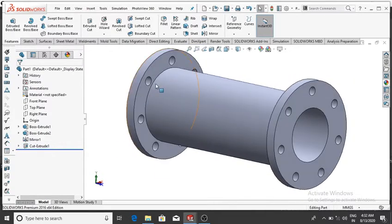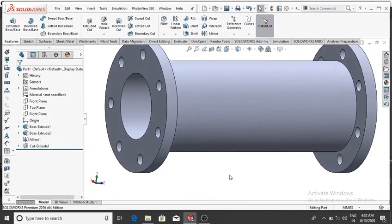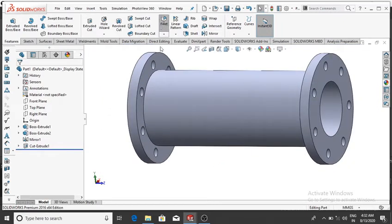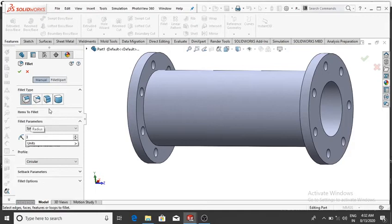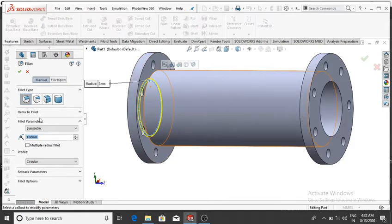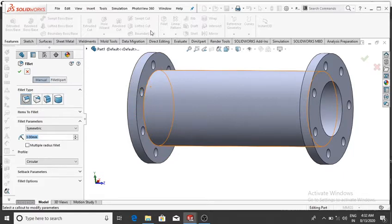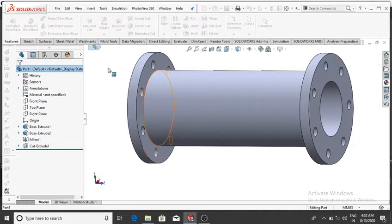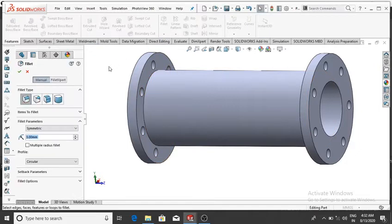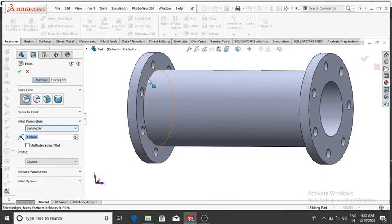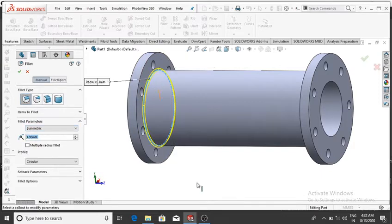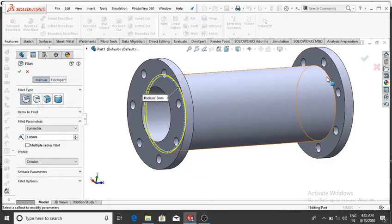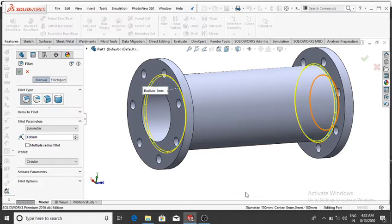Now we give a fillet to the edges — fillet size 3 mm. Select this edge and this edge, then OK.